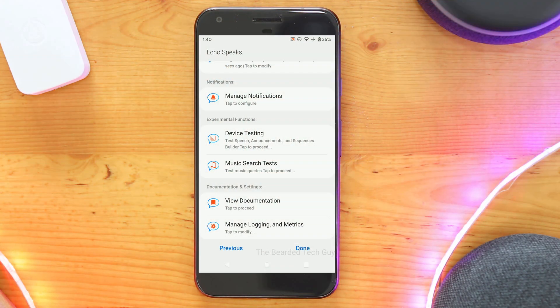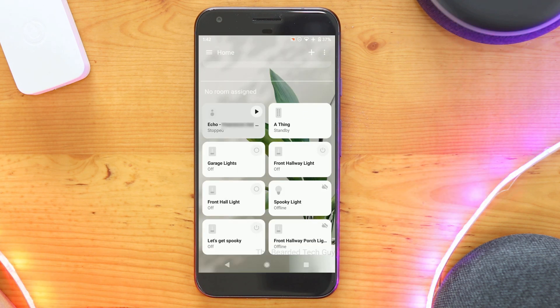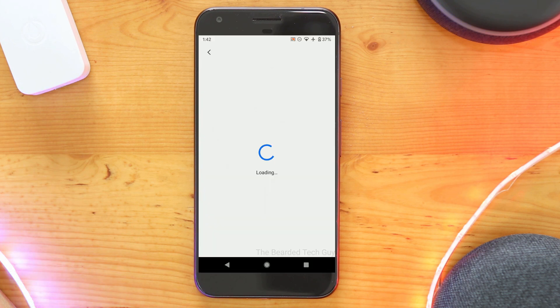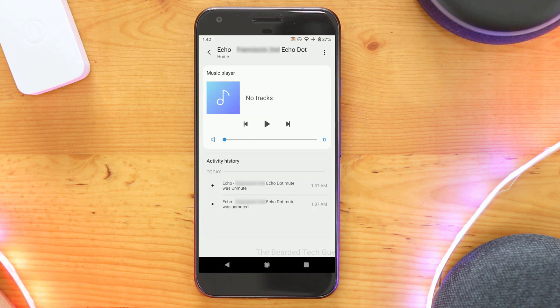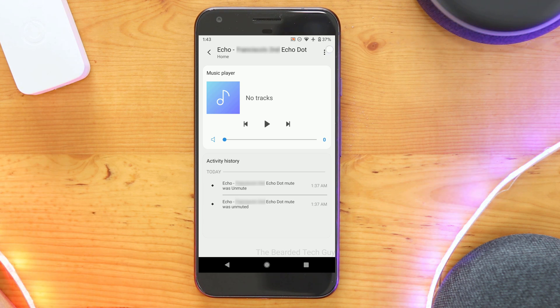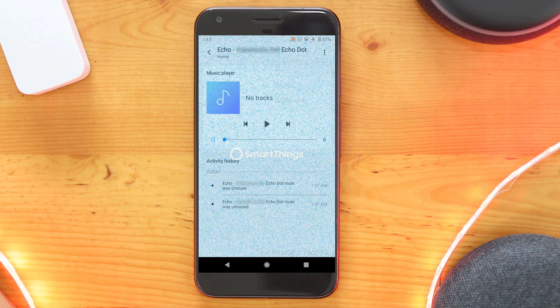Under that is a link to documentation for Echo Speaks, as well as some additional settings that can be changed for the SmartApp. Let's now check out what an Echo virtual device looks like in the new app. Within the new app, there really isn't a lot you can do with it at the moment. Samsung says they are working on a way to expose more tiles within the new app, and will be coming before the full migration off of the Classic app occurs.